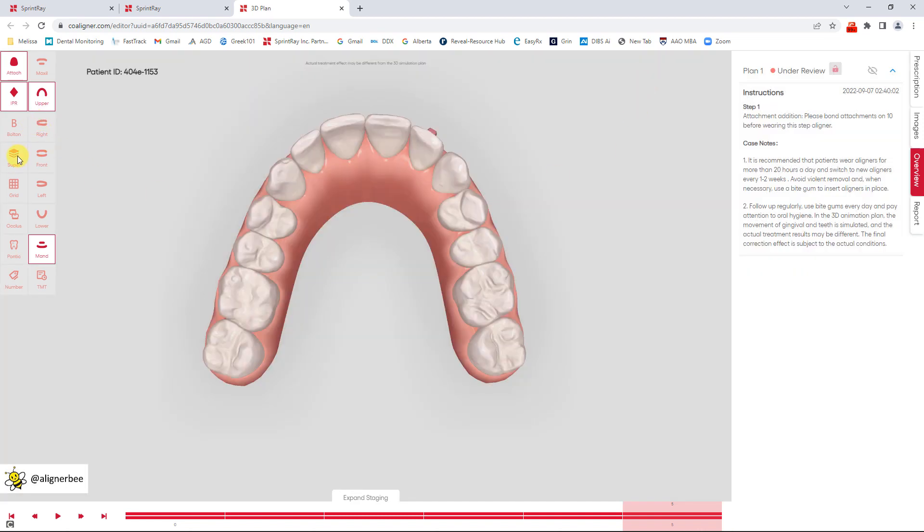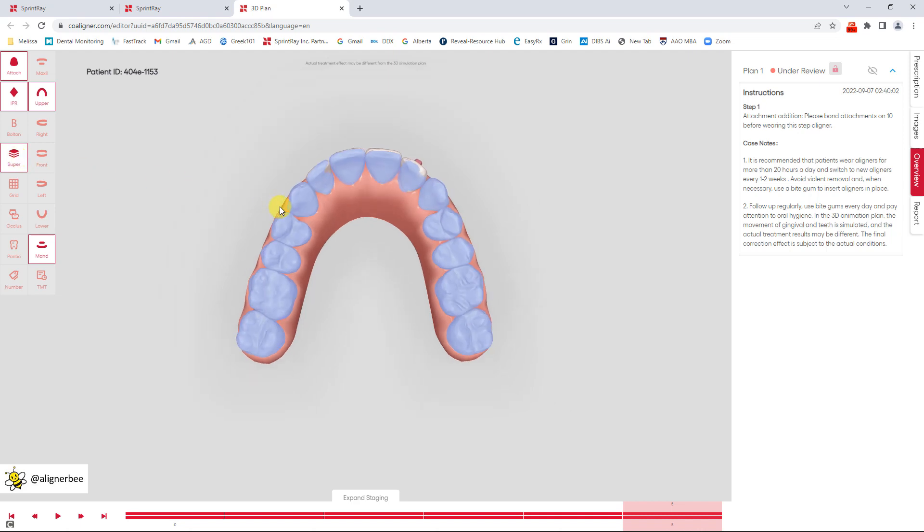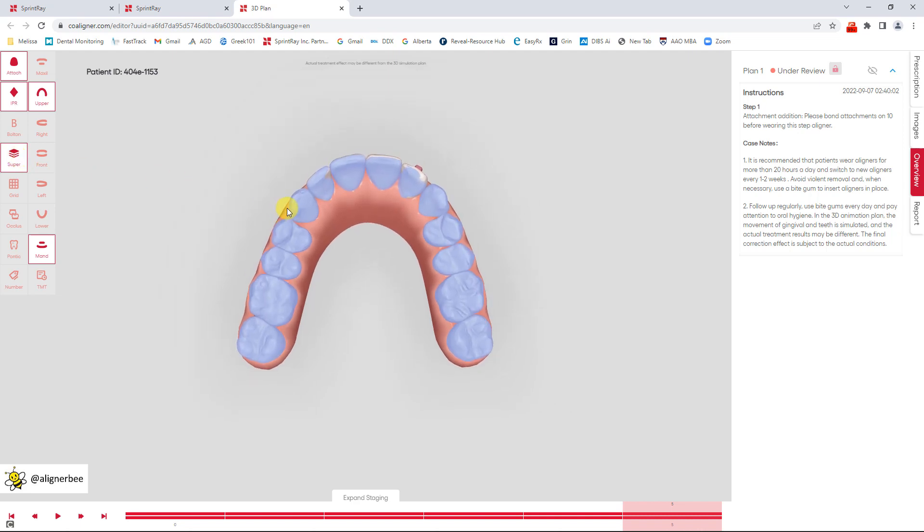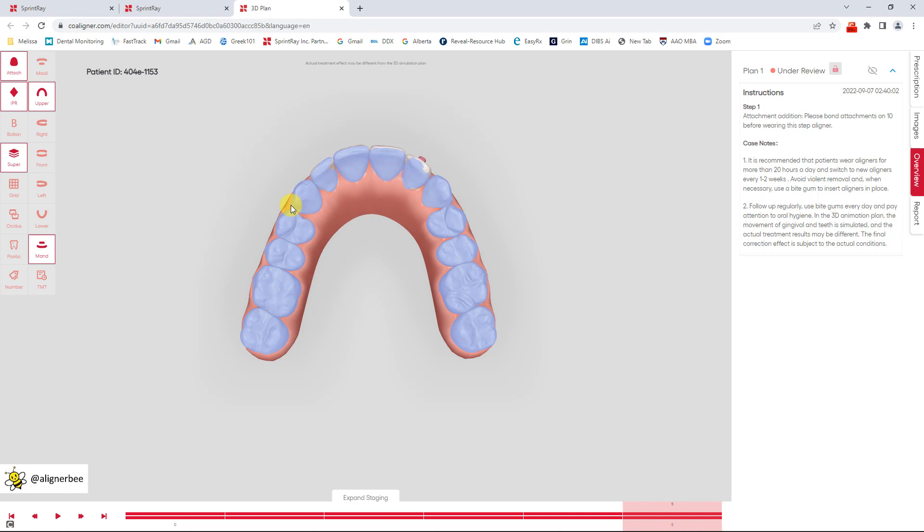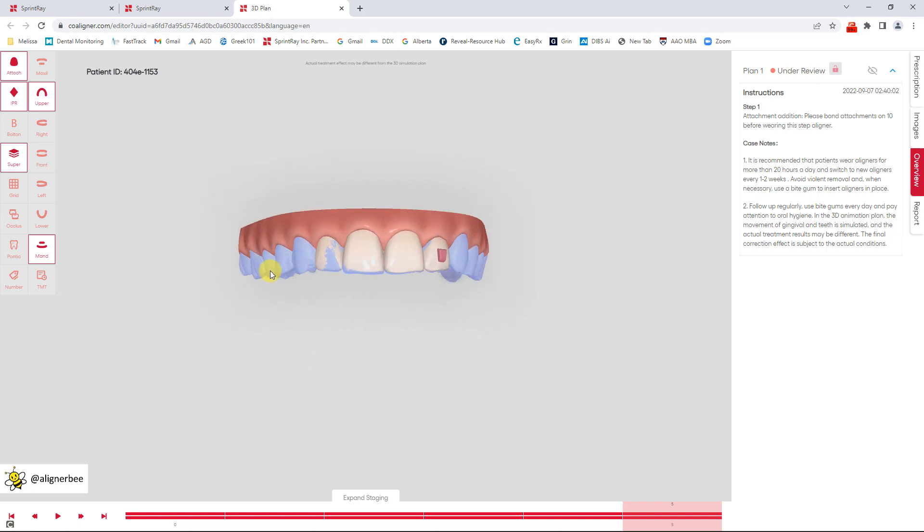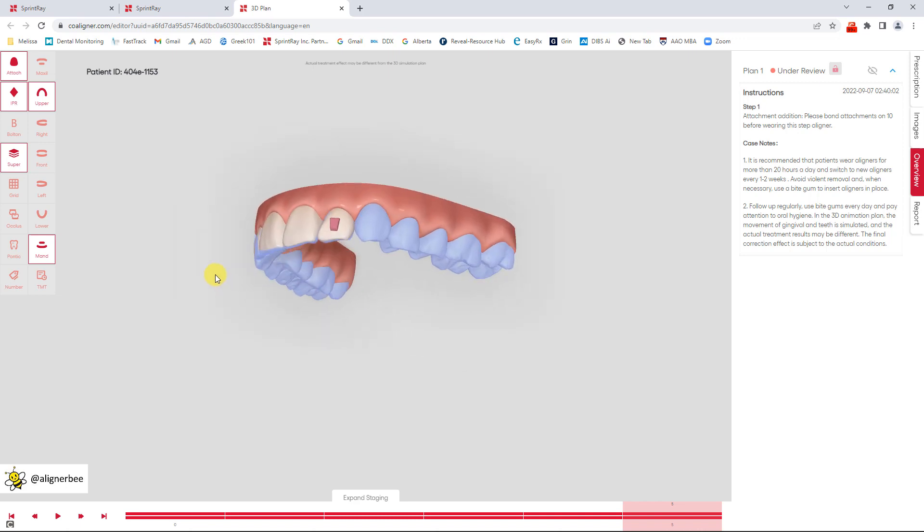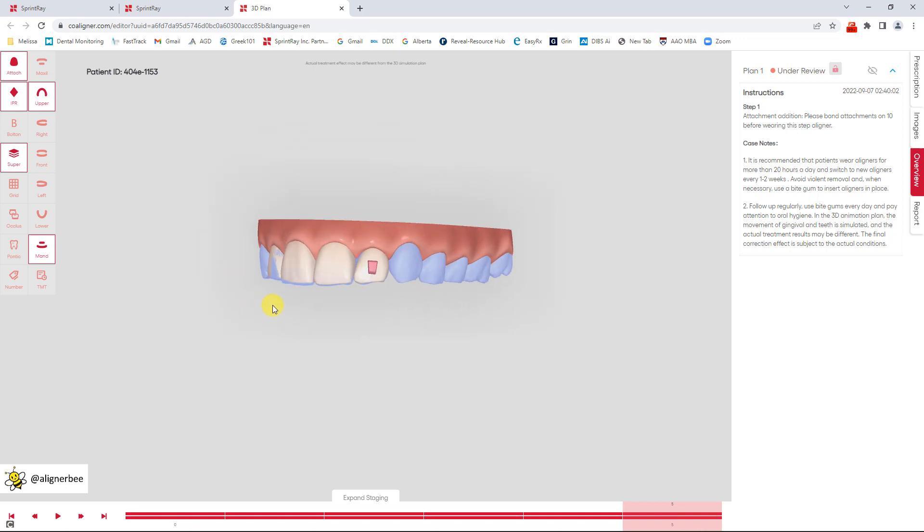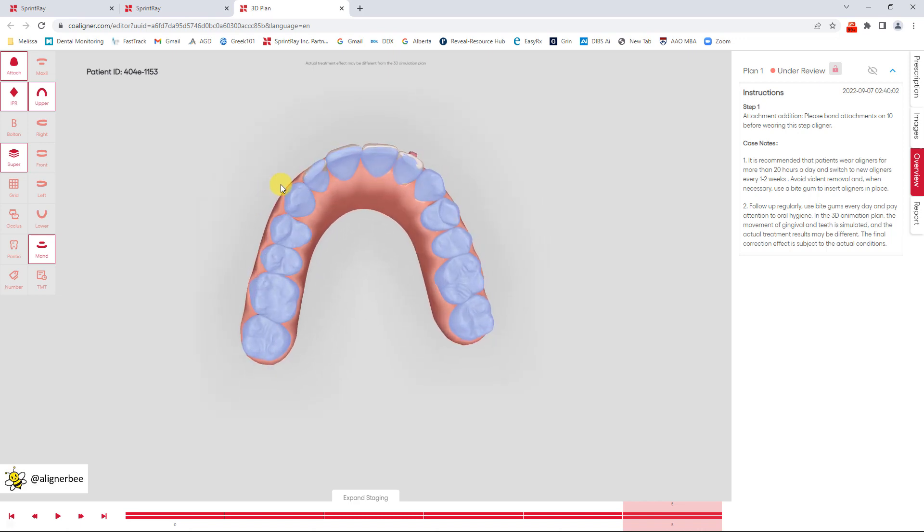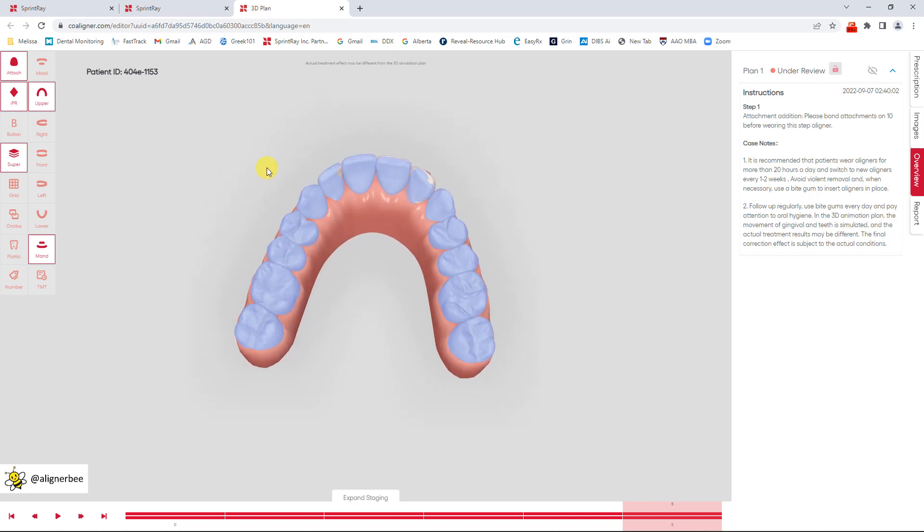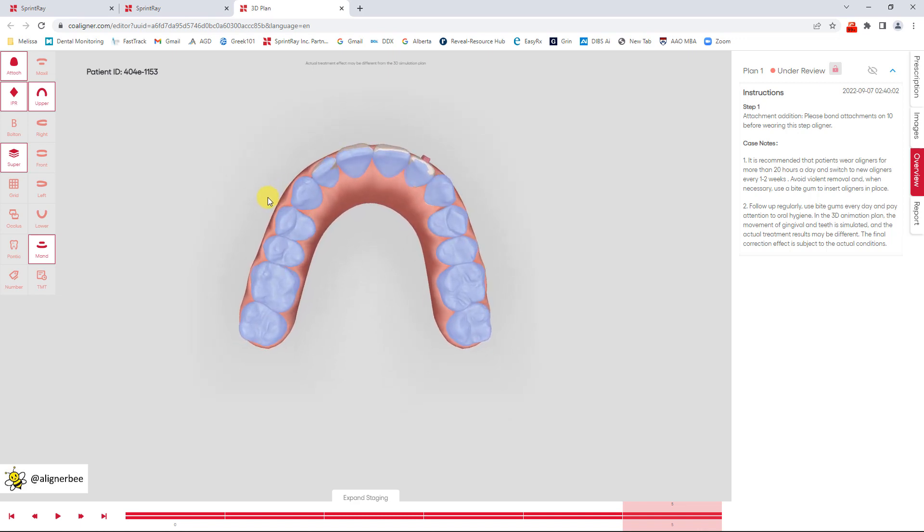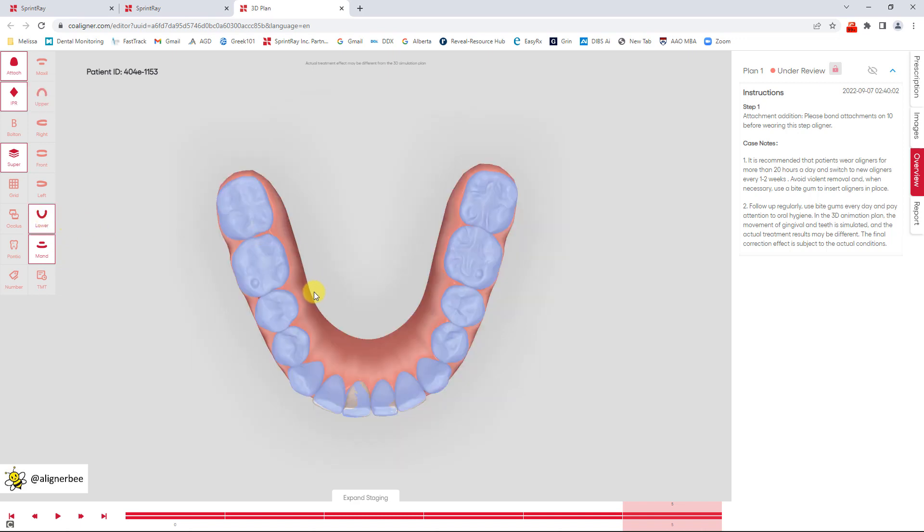I also really like to look at my cases with superimposition. So it'll show me the initial starting point and the final starting point for my patient. We can see here just predominantly movement in the anterior teeth but it gives a great visual so that I can see the movement that's planned and I can also explain that to my patient if they have any questions.